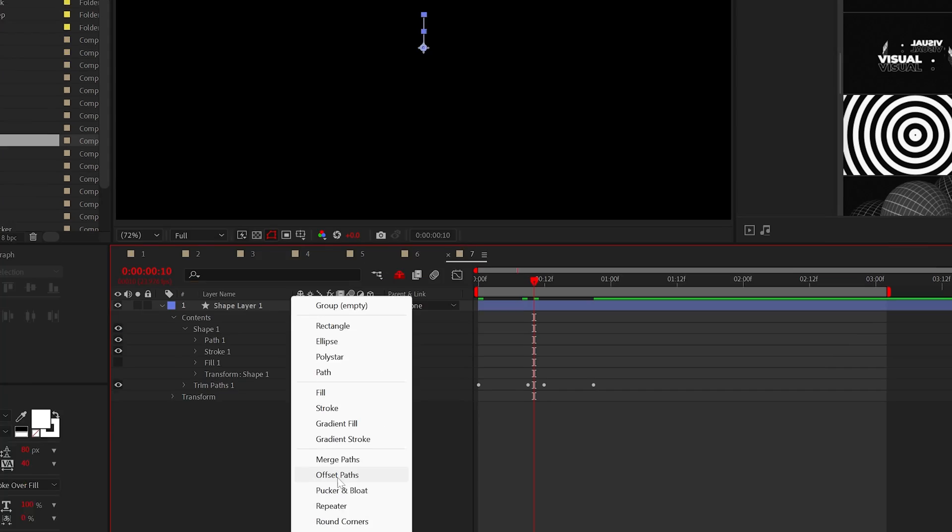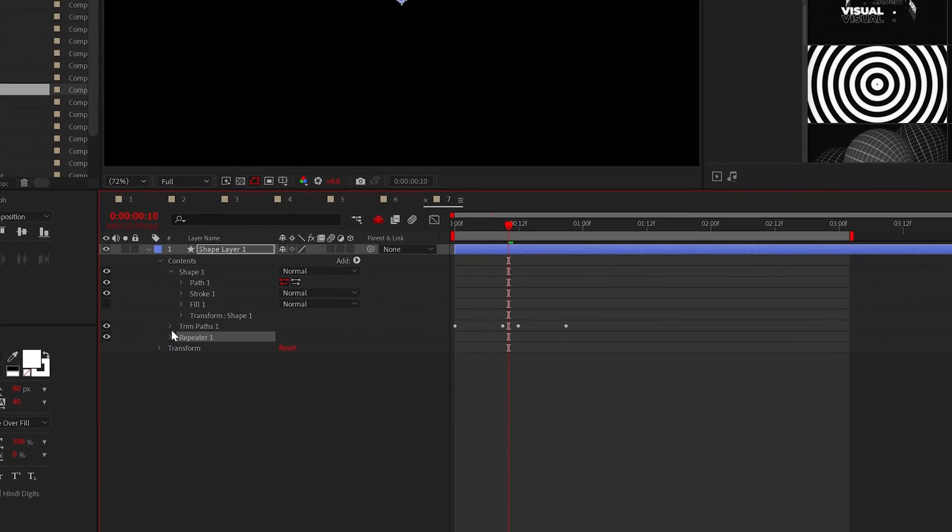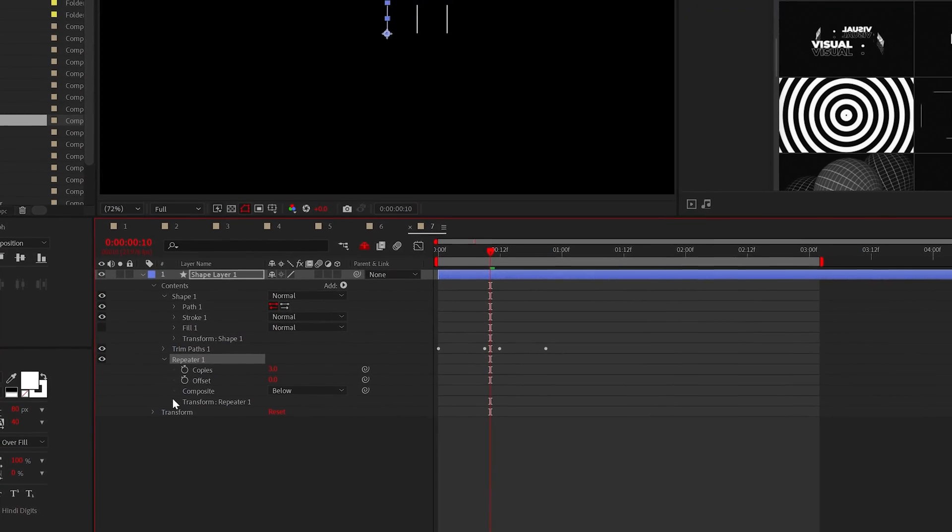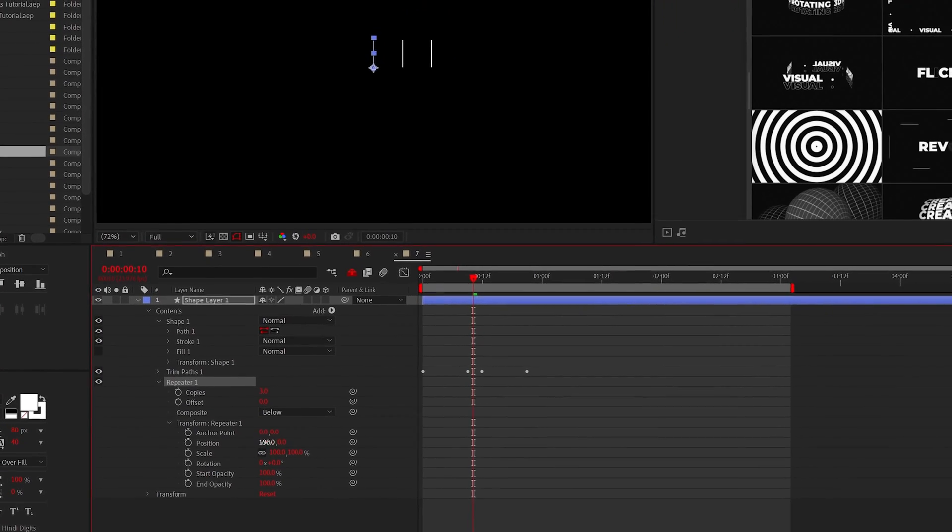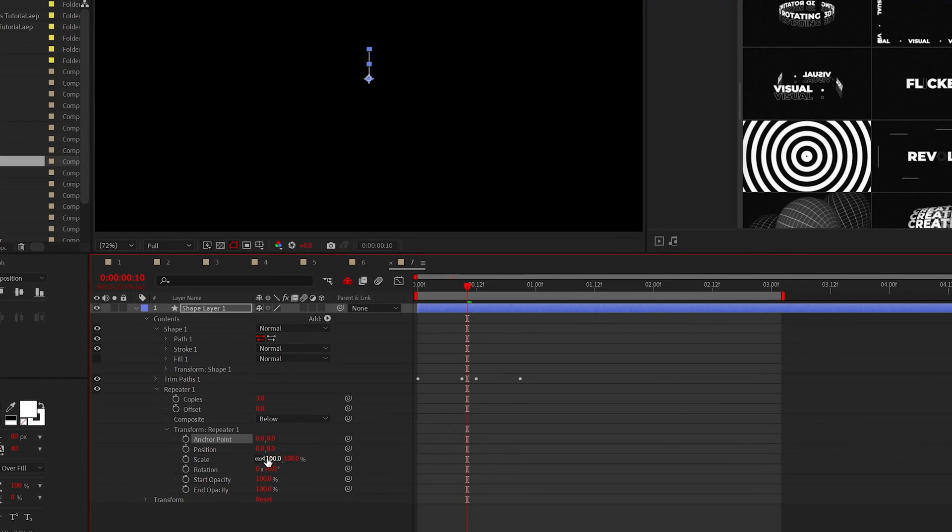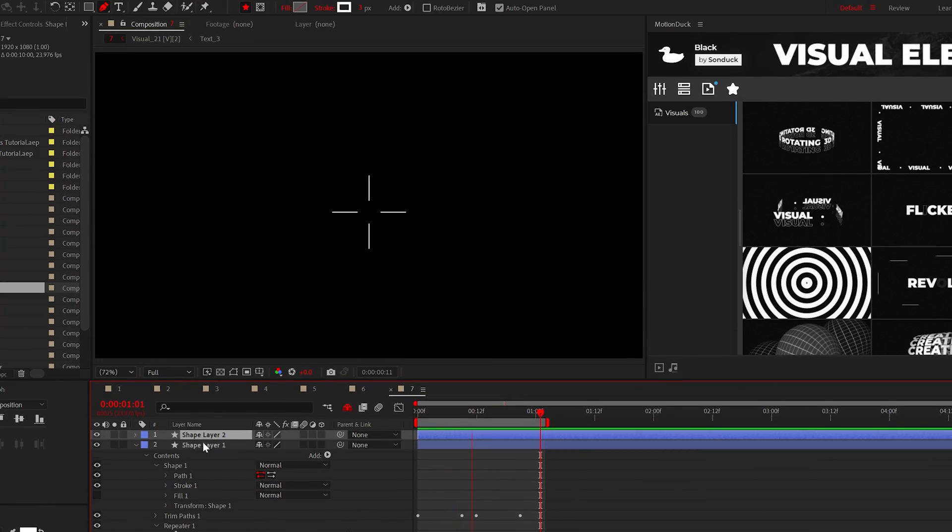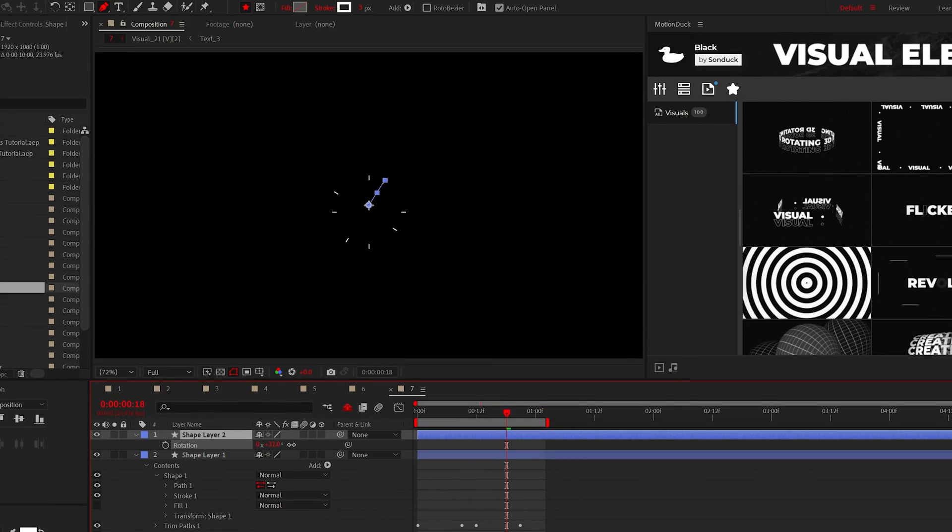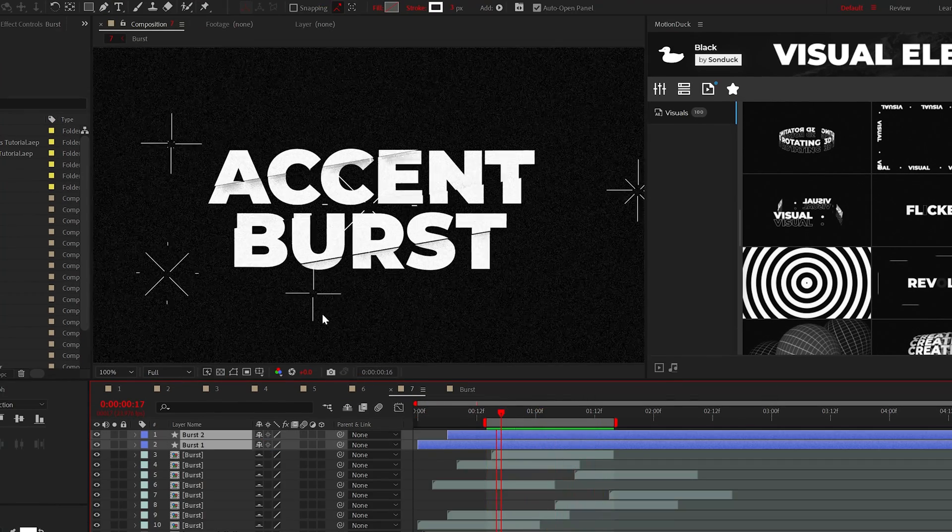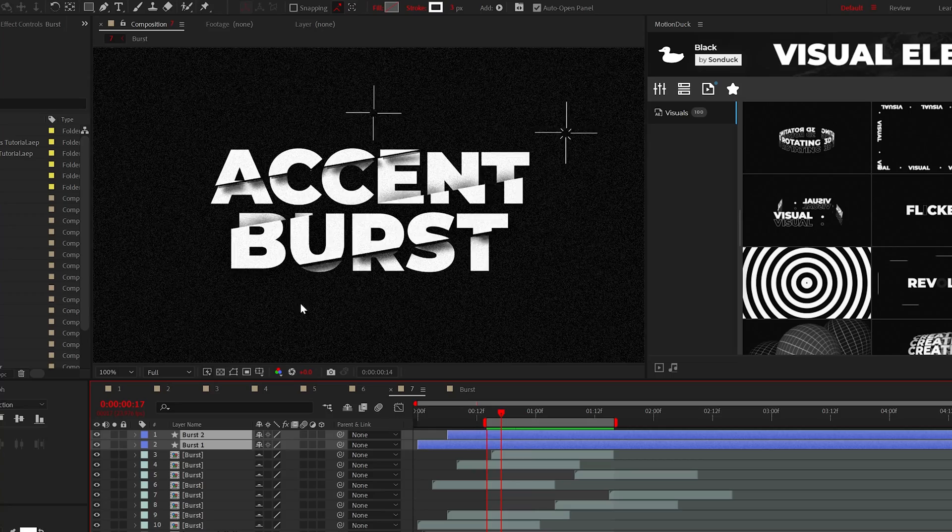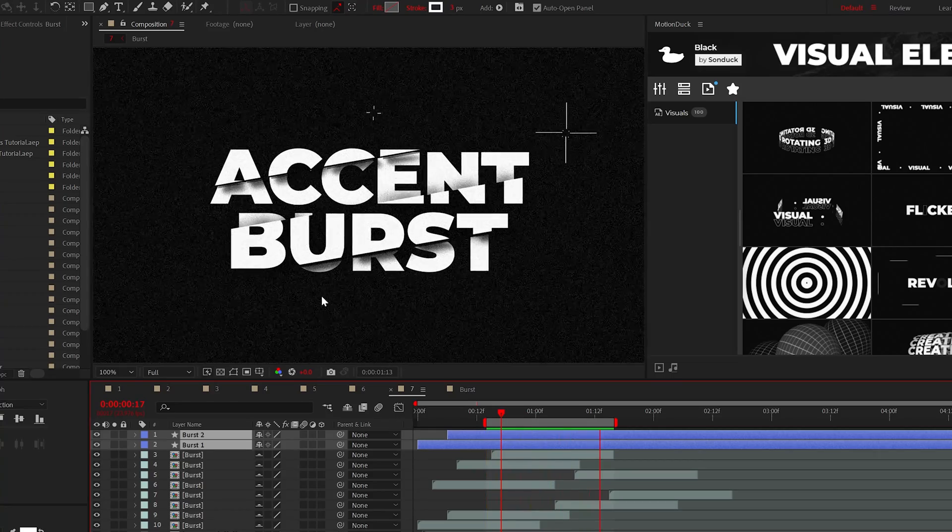Now add a repeater and inside of the transform repeater, set the x position to 0 and the rotation to 90 degrees. And finally, increase the number of copies to 4. And if you duplicate the overall shape layer and rotate it, you can create a more in depth line burst for your project.